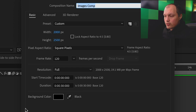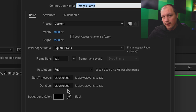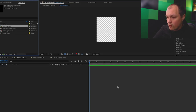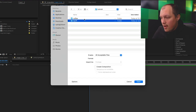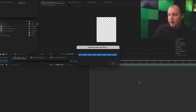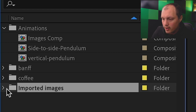For my images comp, I have a width of 2000 pixels, height of 2500 pixels, a frame rate of 120 frames per second, and it lasts 30 seconds. You can have it last as many seconds as you have images — so if I'm going to have 30 images, I'll last 30 seconds. I'm going to upload or import my images that I've saved. I have two folders: a coffee folder and a mountain folder, and I'm going to put those into an imported images bin to keep things organized.